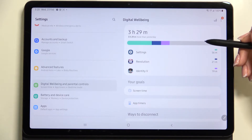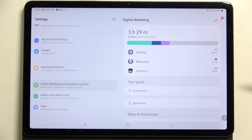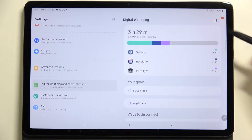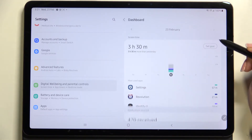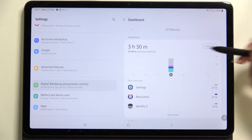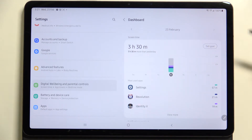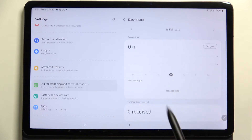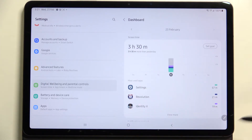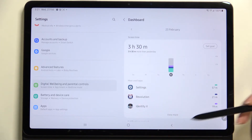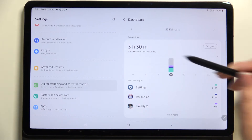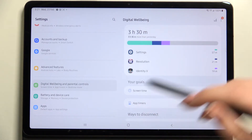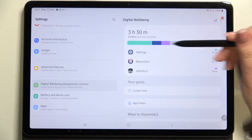You can tap on the graph to check the total screen time, and view it weekly — for each day. Tapping the graph shows weekly graphs of how long you've been using the device each day, with the apps listed below as well.